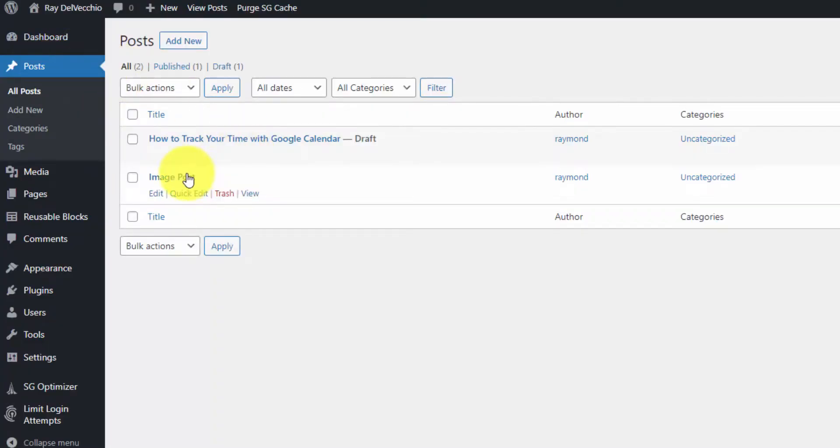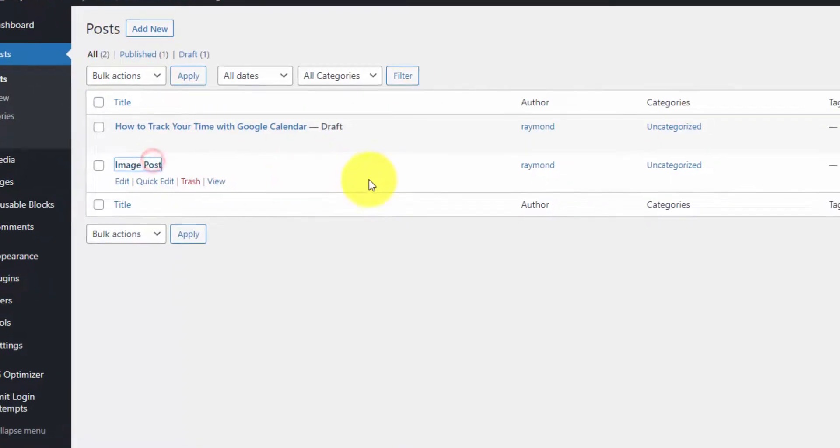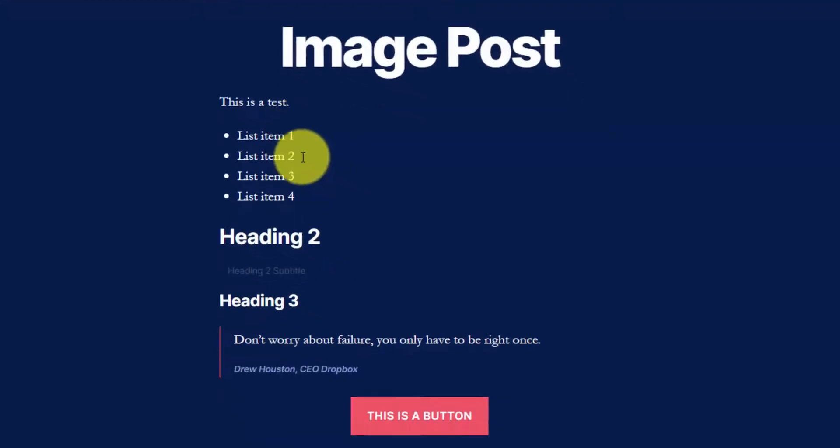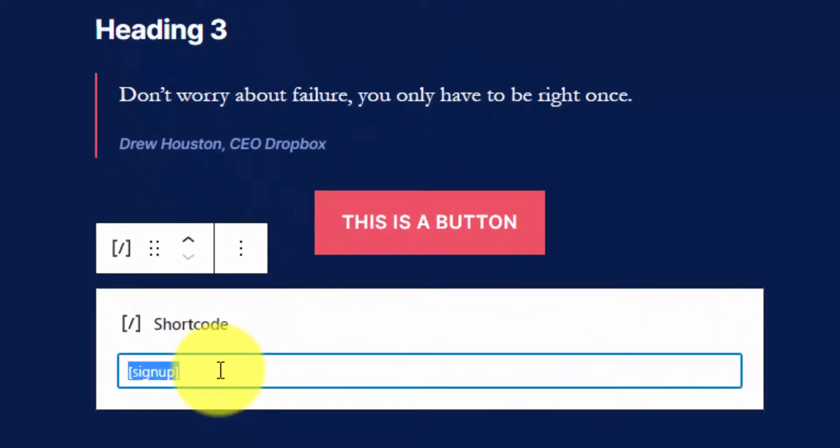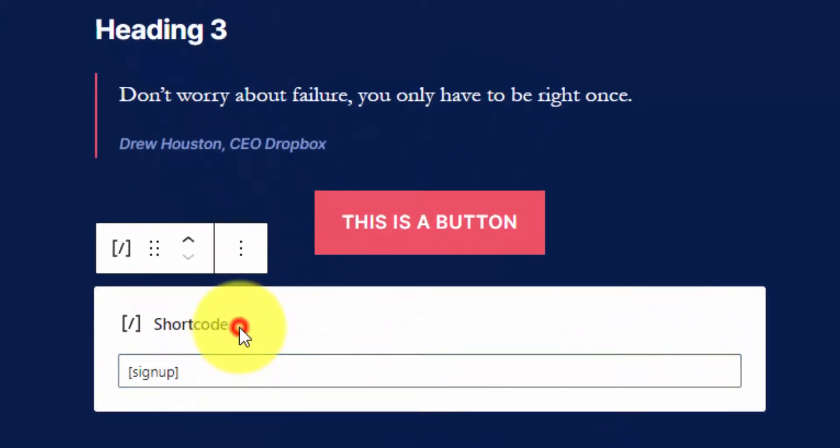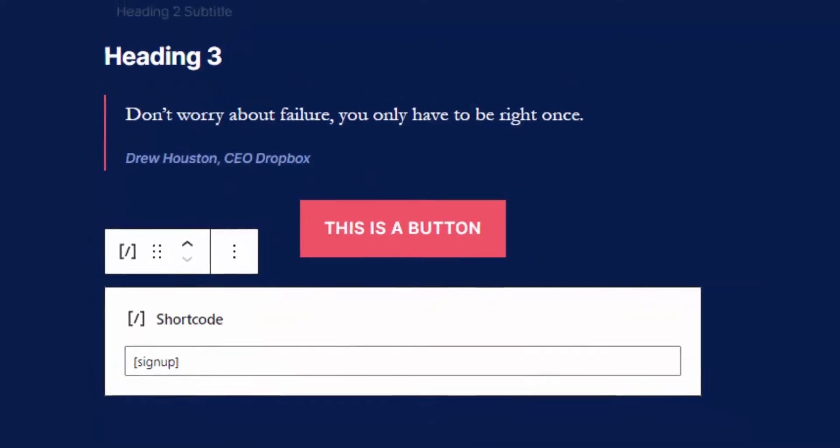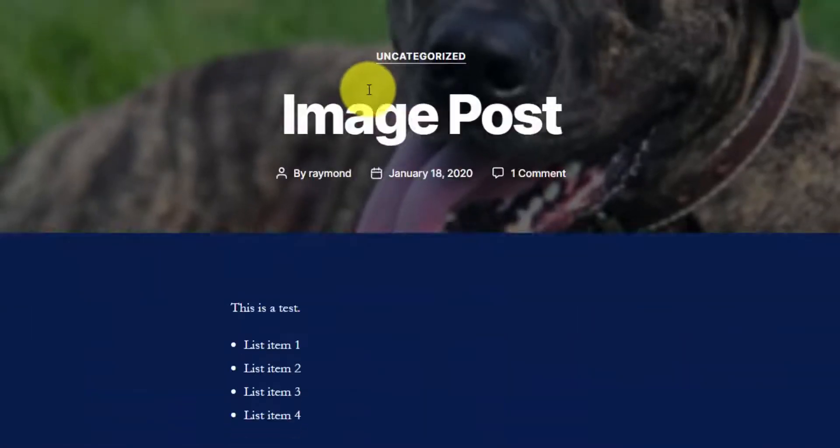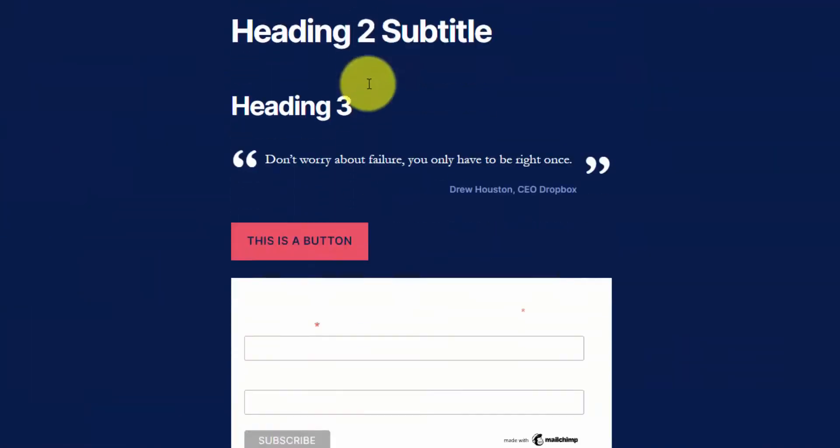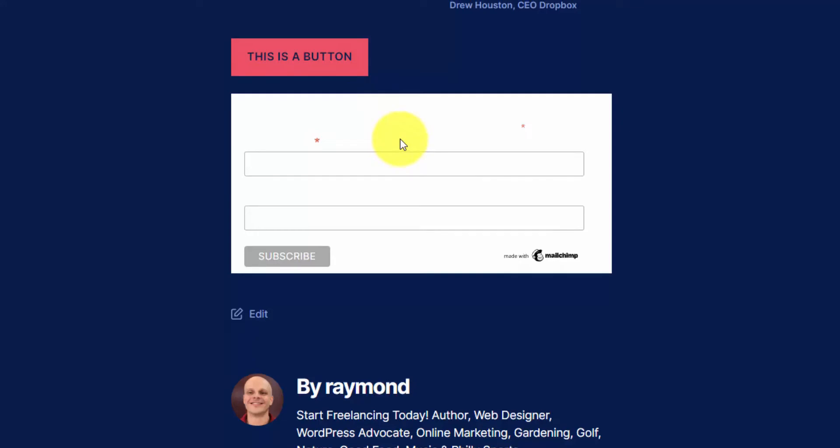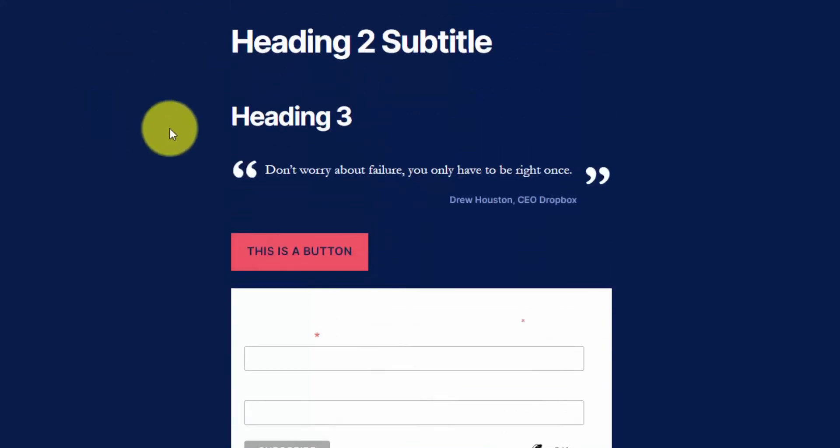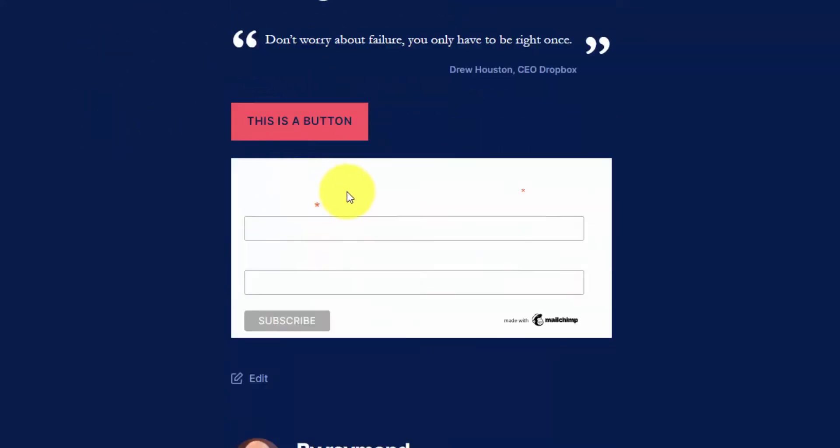I have this signup shortcode added within one of my posts already—this image post. Let me jump into this. You'll see on the backend we have the shortcode using the shortcode block. If we view this post, we'll see the issue with it. I have a dark background, and my font text is white, which is showing up here and overriding the MailChimp styles. We'll have to add custom CSS code, which I have in that code snippet.